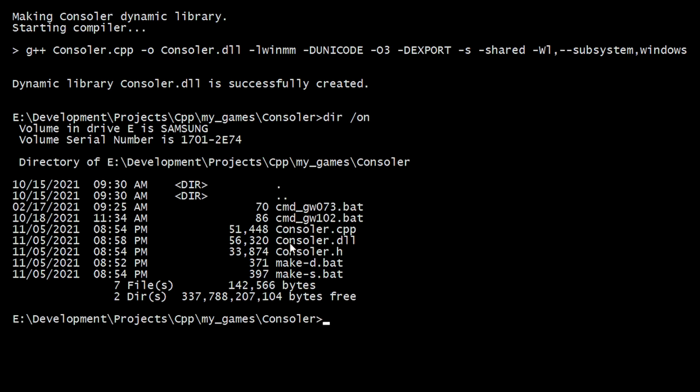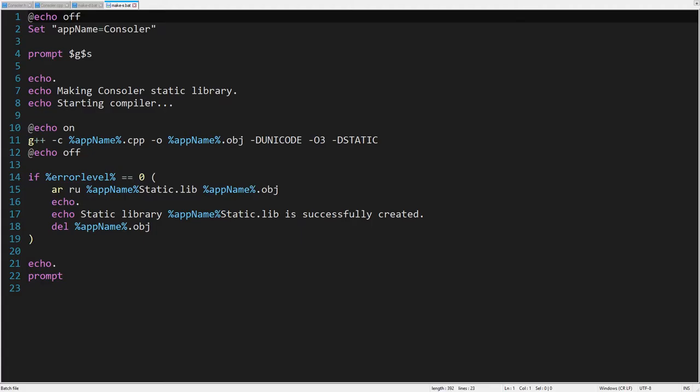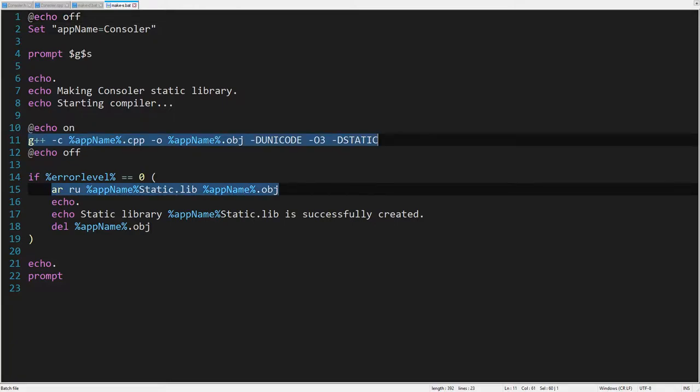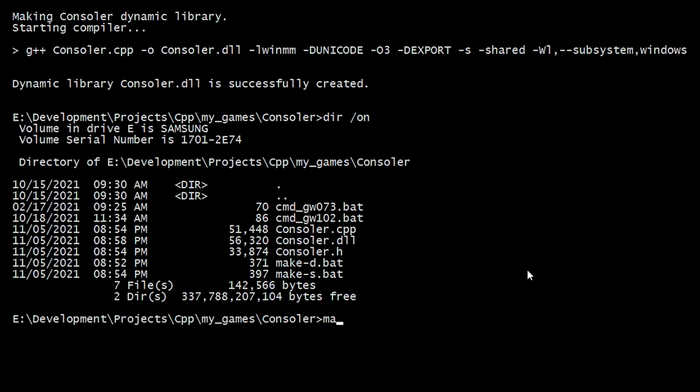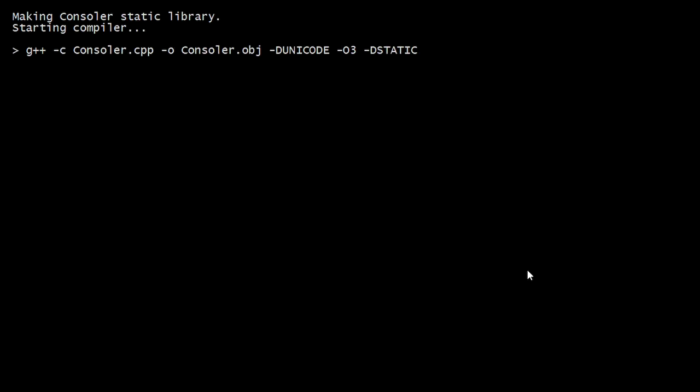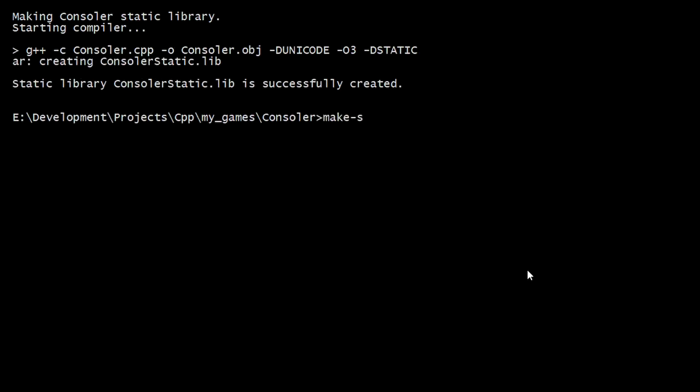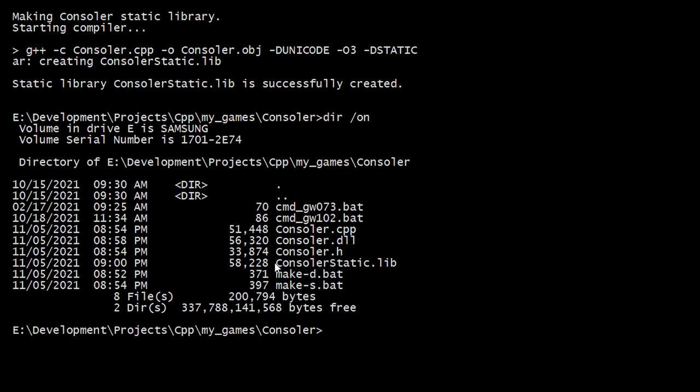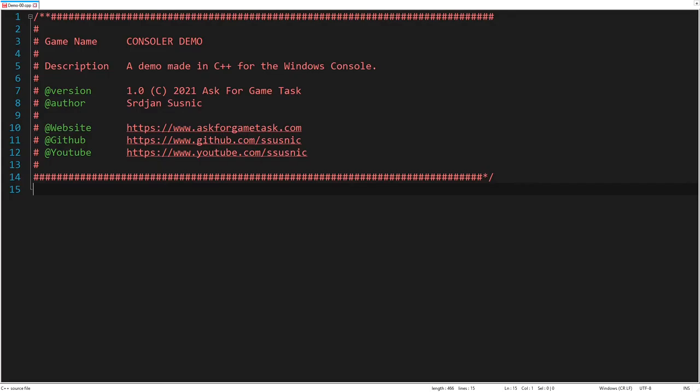Okay, dynamic library is successfully created. And here is the script for generating a static library. And static library is successfully created. So we are now ready to use the framework for our first demo.